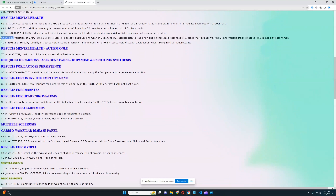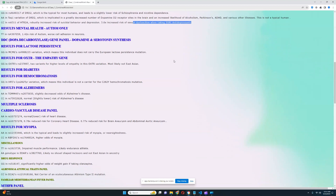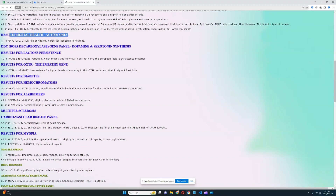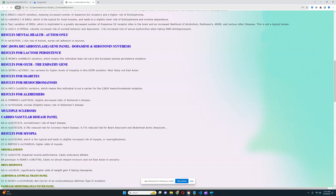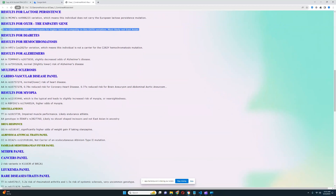I think Malta-1, the Malta boy from Siberia, also had AA here. He's got CC in this variation of HTR2A, which corresponds with robustly increased risk of suicidal behavior and depression, and increased risk of sexual dysfunction when taking SSRI antidepressants. For mental health results, he's got a genotype that leads to increased risk of autism and worse cell adhesion in neurons. He does not carry the European lactose persistence mutation. For OXTR and the empathy gene, he's got two variants for higher levels of empathy — most likely not East Asian, so he's not a sociopath.